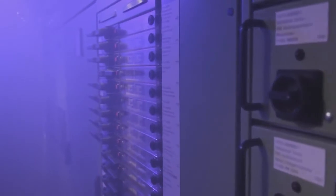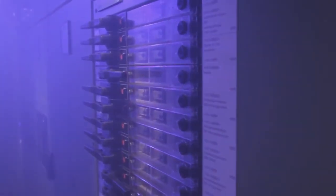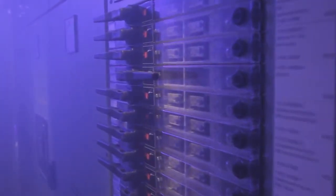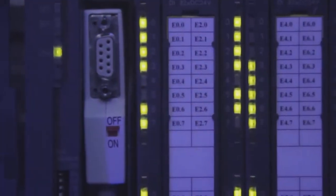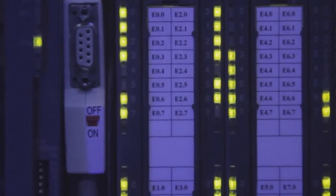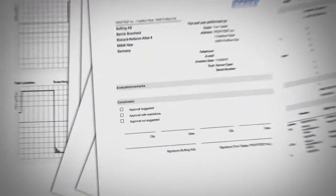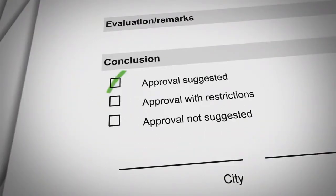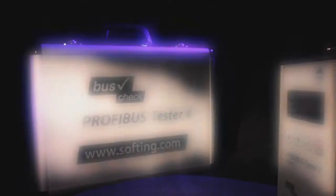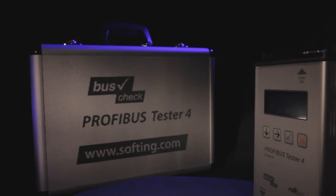Plant operators have a reduced risk of production loss from hidden Profibus problems. Equipment manufacturers can avoid time consuming service calls by using the Profibus Tester 4.